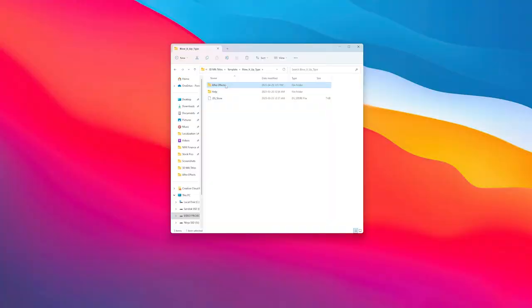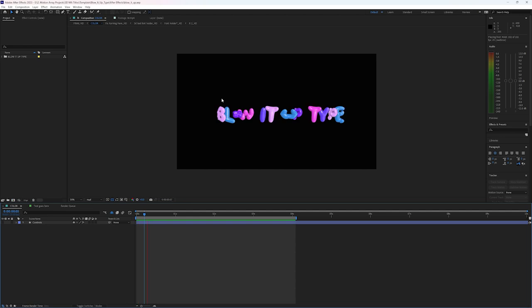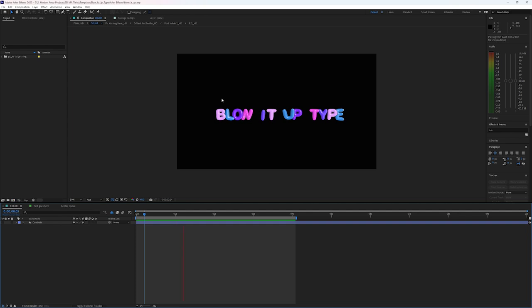For right now, I'm going to be going through this one called Blow It Up. So after downloading, we just need to open up this template and double click on the After Effects file. And immediately we're greeted with an example of what the text looks like — it looks like a bunch of real balloons blowing up and bouncing around. It looks super cool.